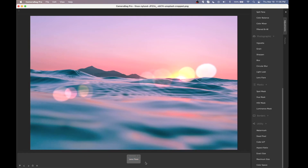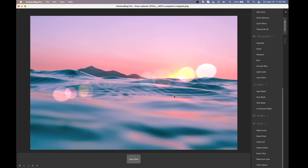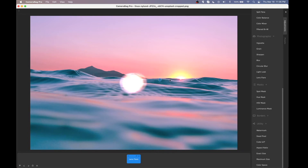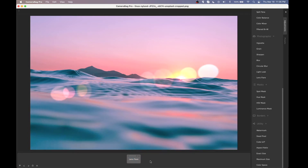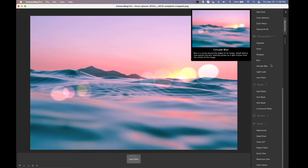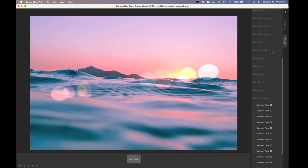You can hit the plus button to save a flare to your favorites, and then you can always pull up that same lens flare and use it again, changing its coloring or other settings to match your photo.